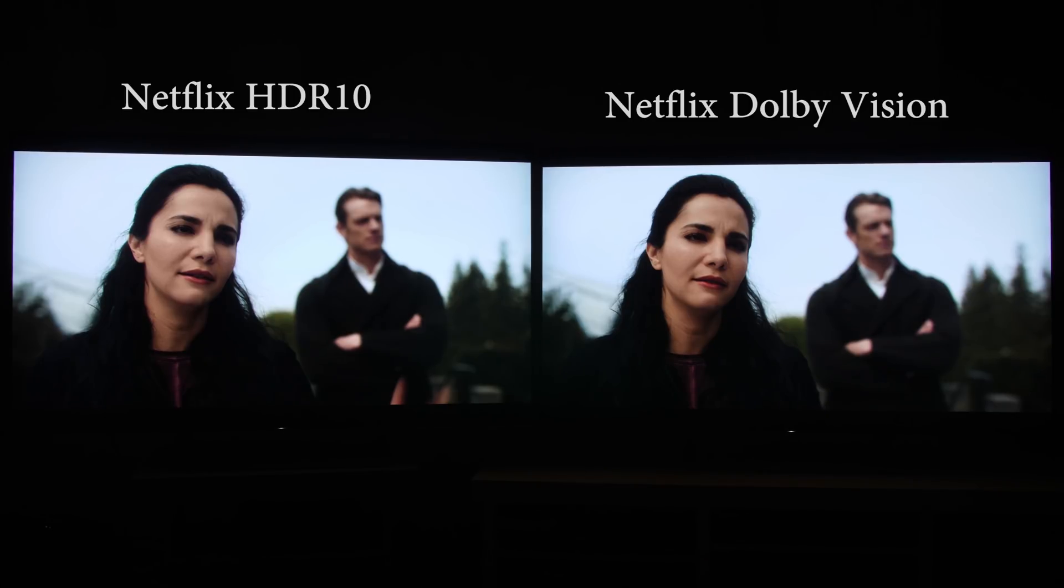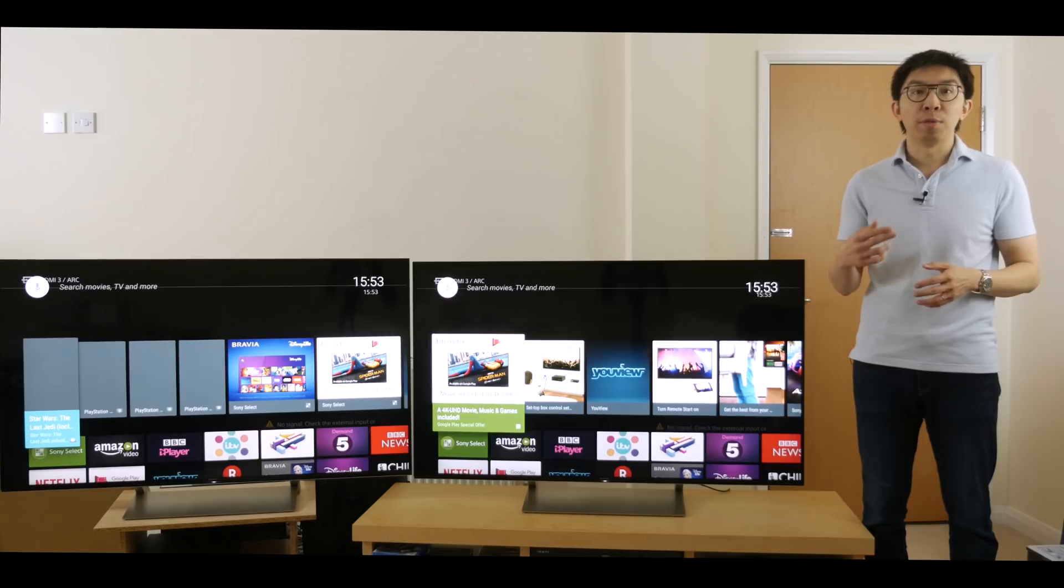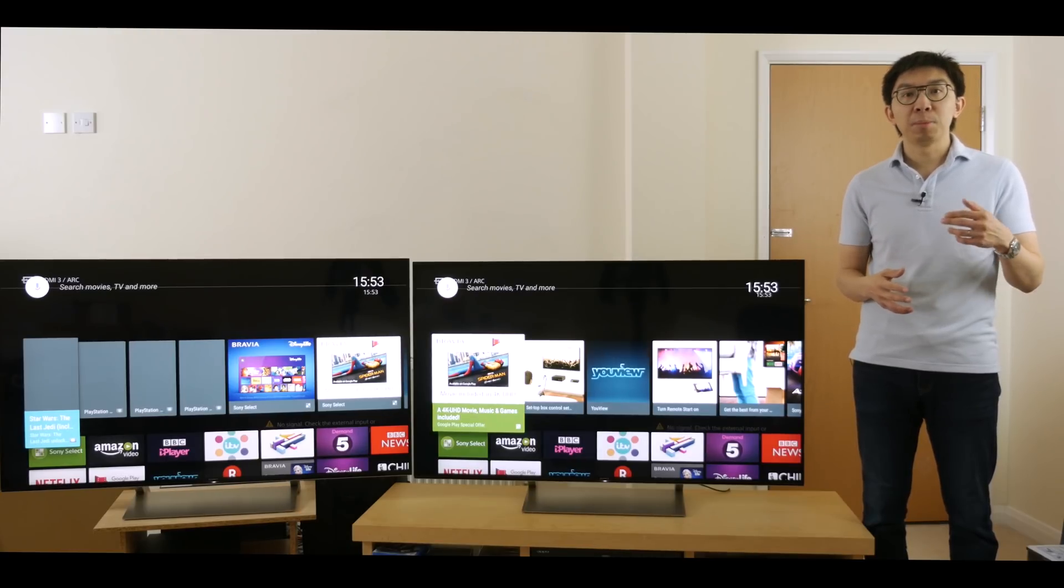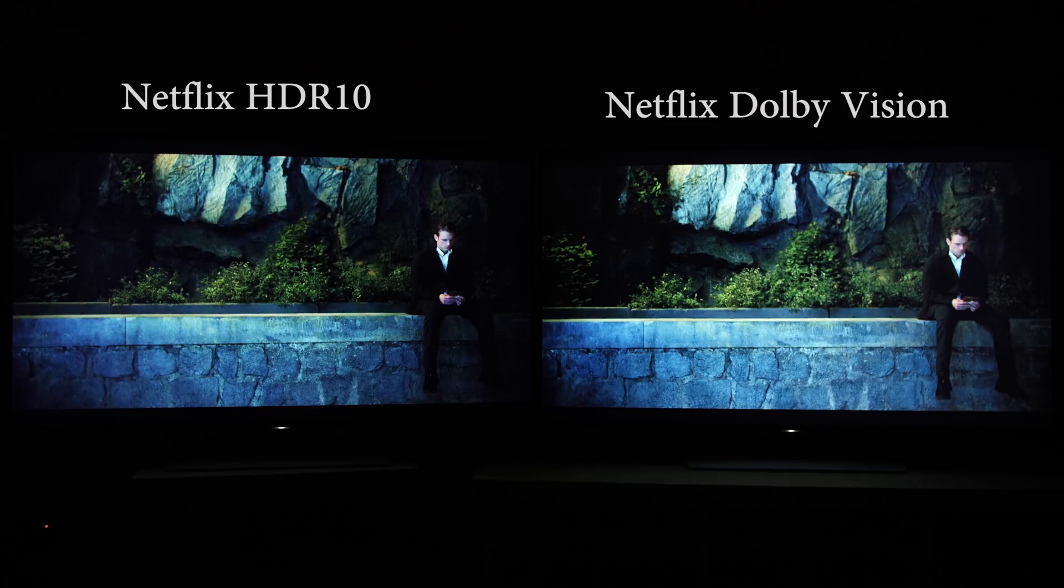Let's move to darker scenes, and again, we found that the Dolby Vision presentation exhibited more shadow detail in general, as you can see in this shot from Altered Carbon.